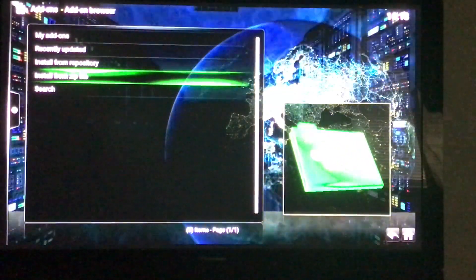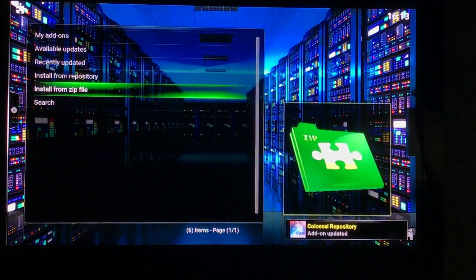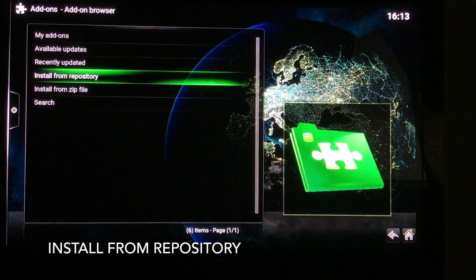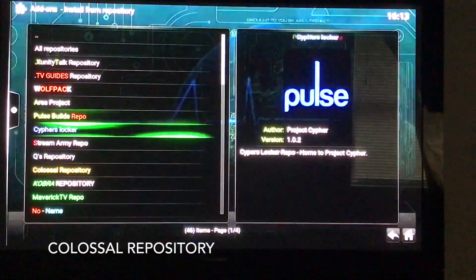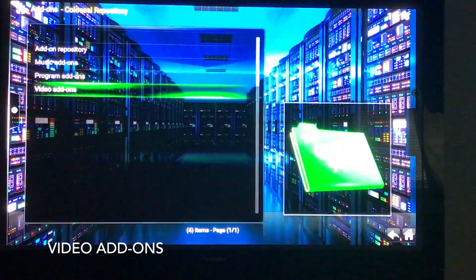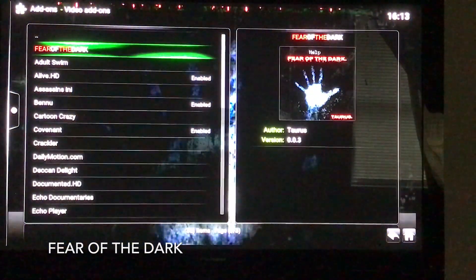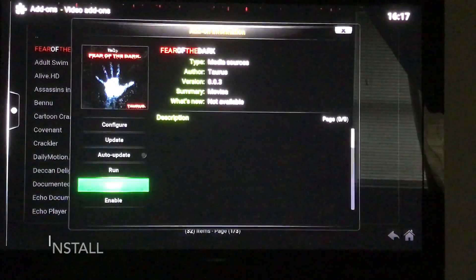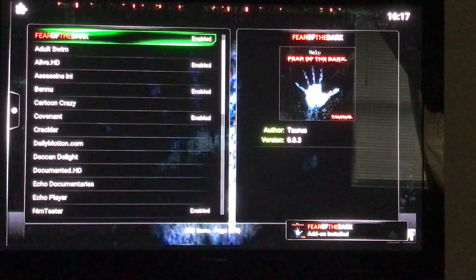And you'll get a pop-up — there it is. Back out. Install from repository. And you want to find the Colossal Repository. Select Video Add-ons, and Fear of the Dark right at the top. We're going to click on Install, and there it goes. And now it's enabled.